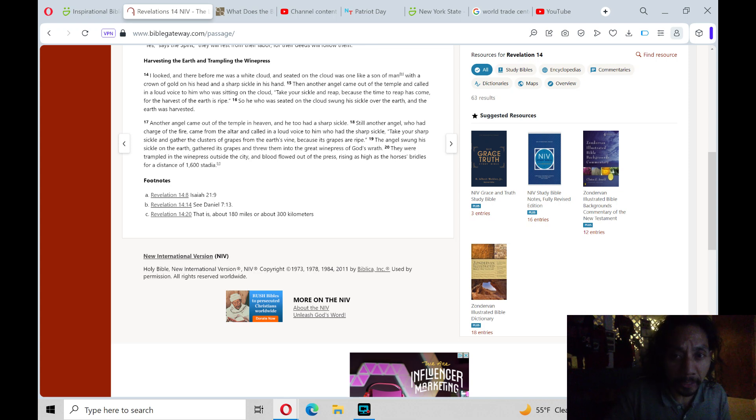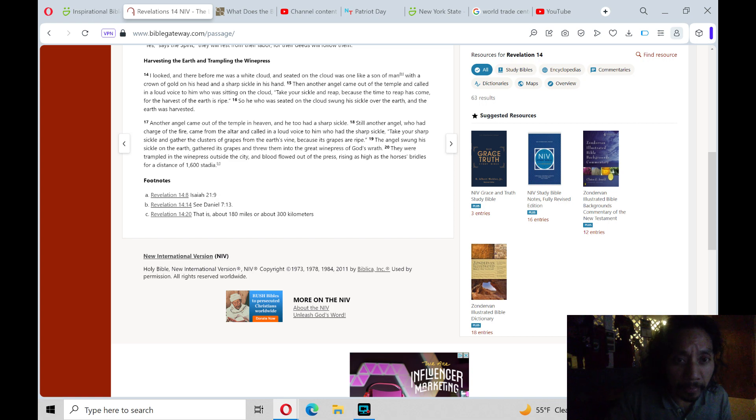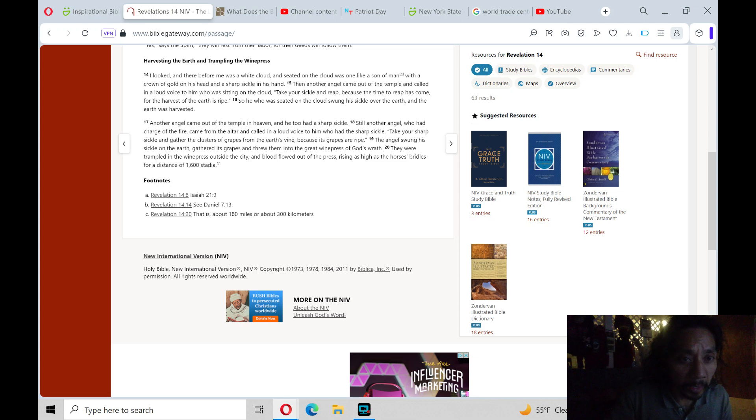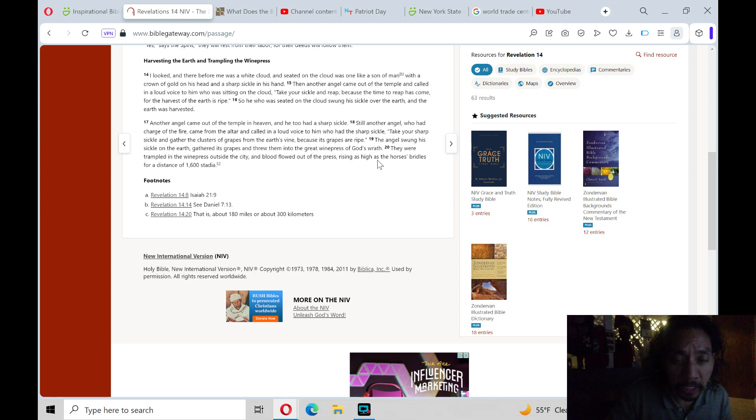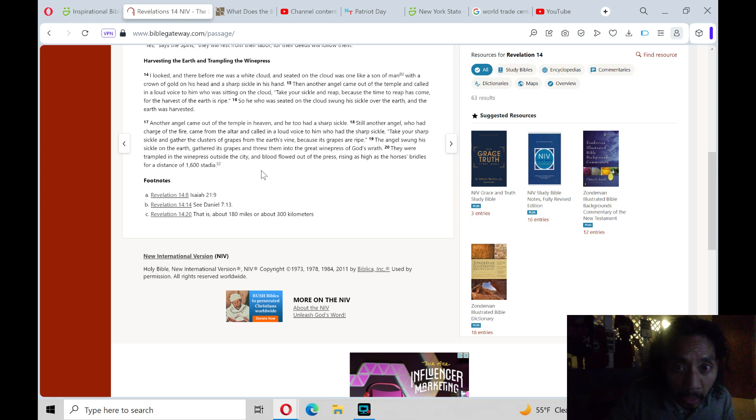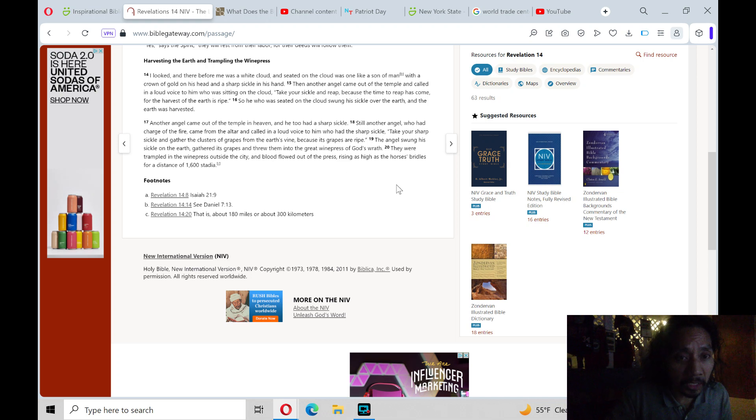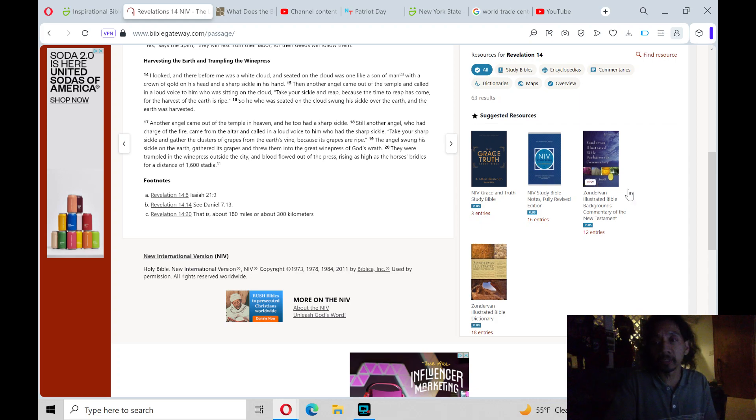The angel swung his sickle on the earth, gathered its grapes, and threw them into the great winepress of God's wrath. They were trampled in the winepress outside the city, and the blood flowed out of the press, rising as high as a horse's bridles, for a distance of 1,600 stadia.